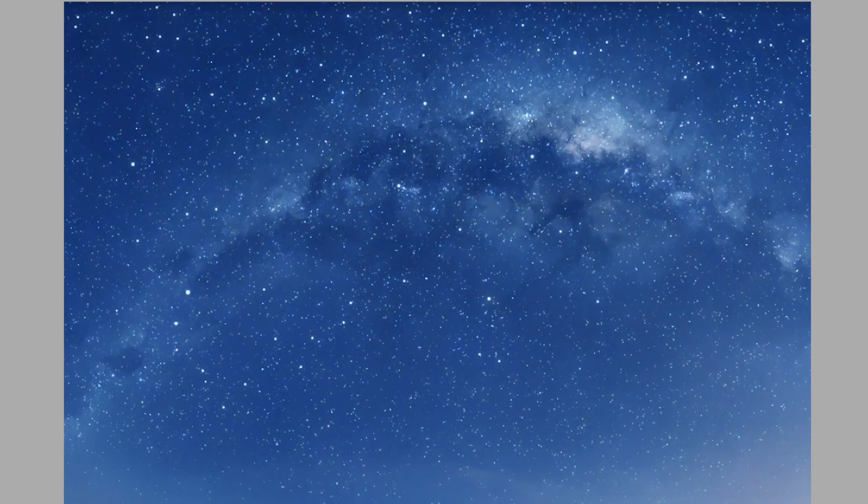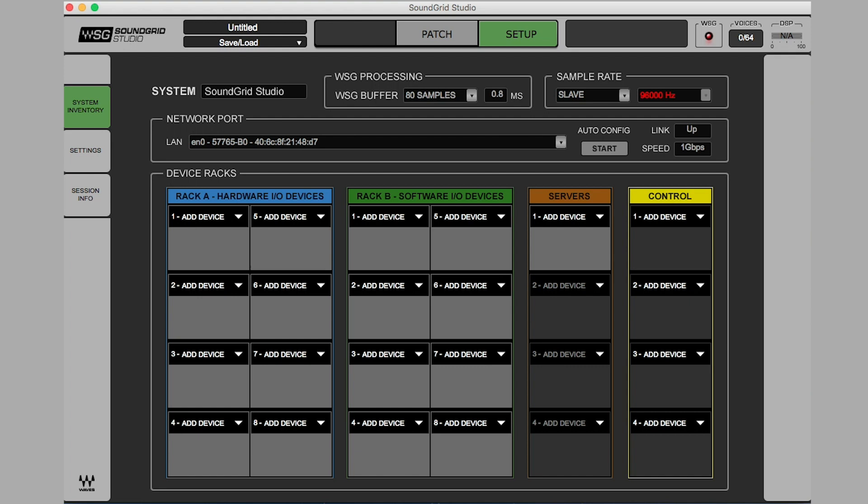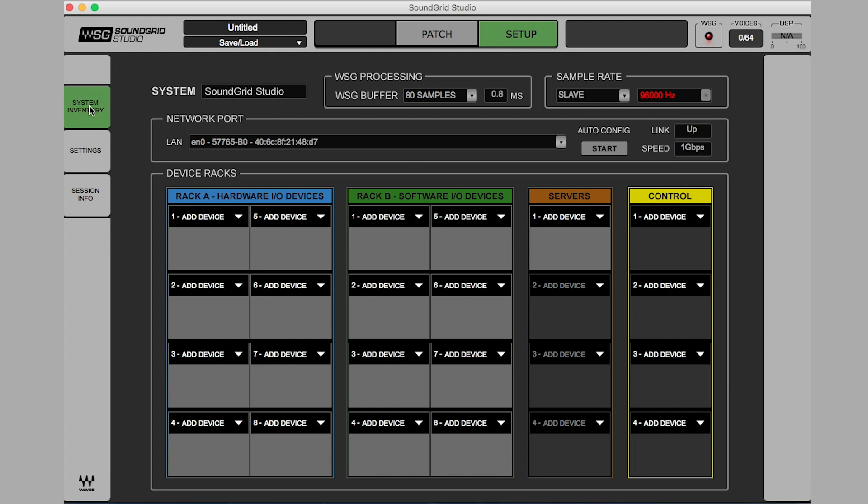Assign BMB4 to the host application. Open Soundgrid Studio application. Select the Setup window. Choose System Inventory tab. This is where we can assign our devices.